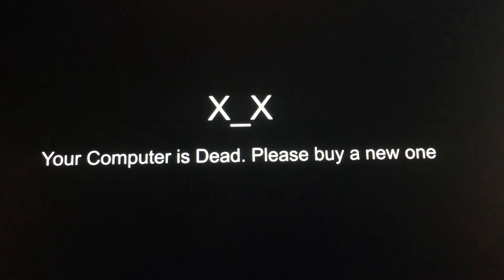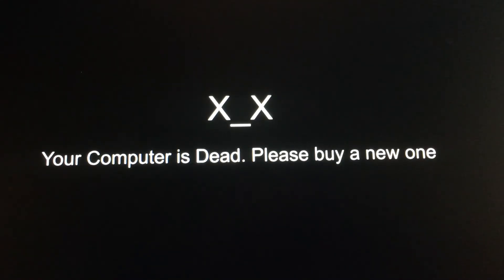That's where you got the blue screen of death. Or actually the black screen of permanently deadly death. Yeah.